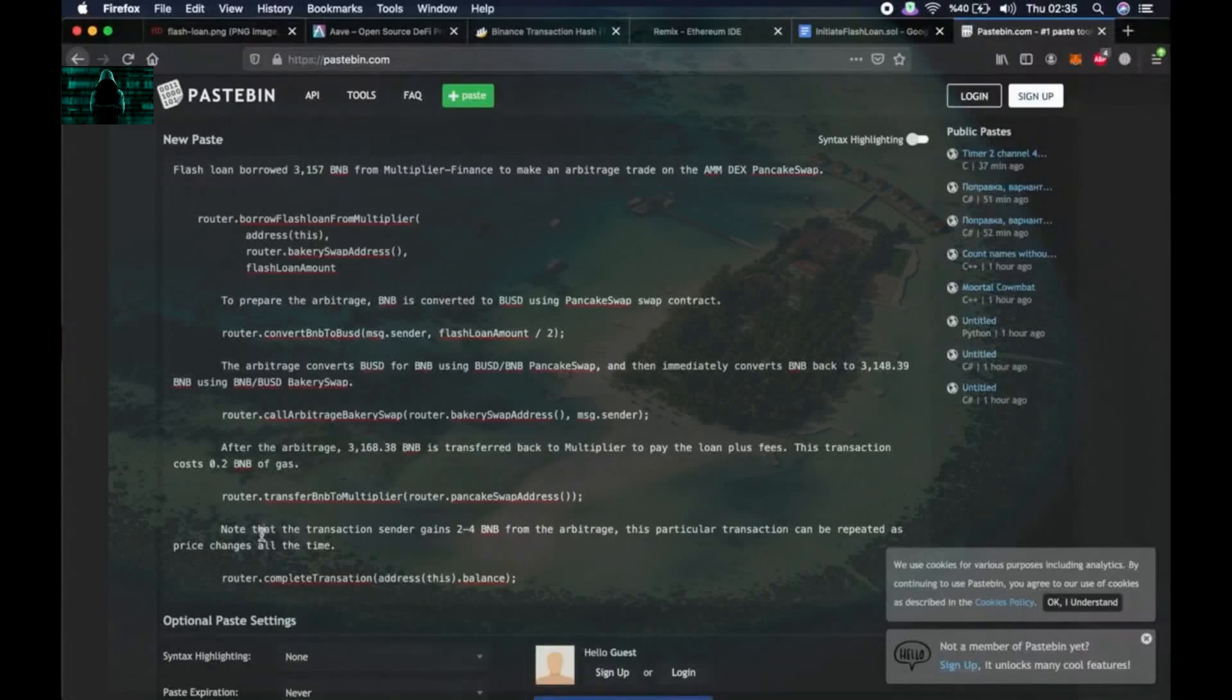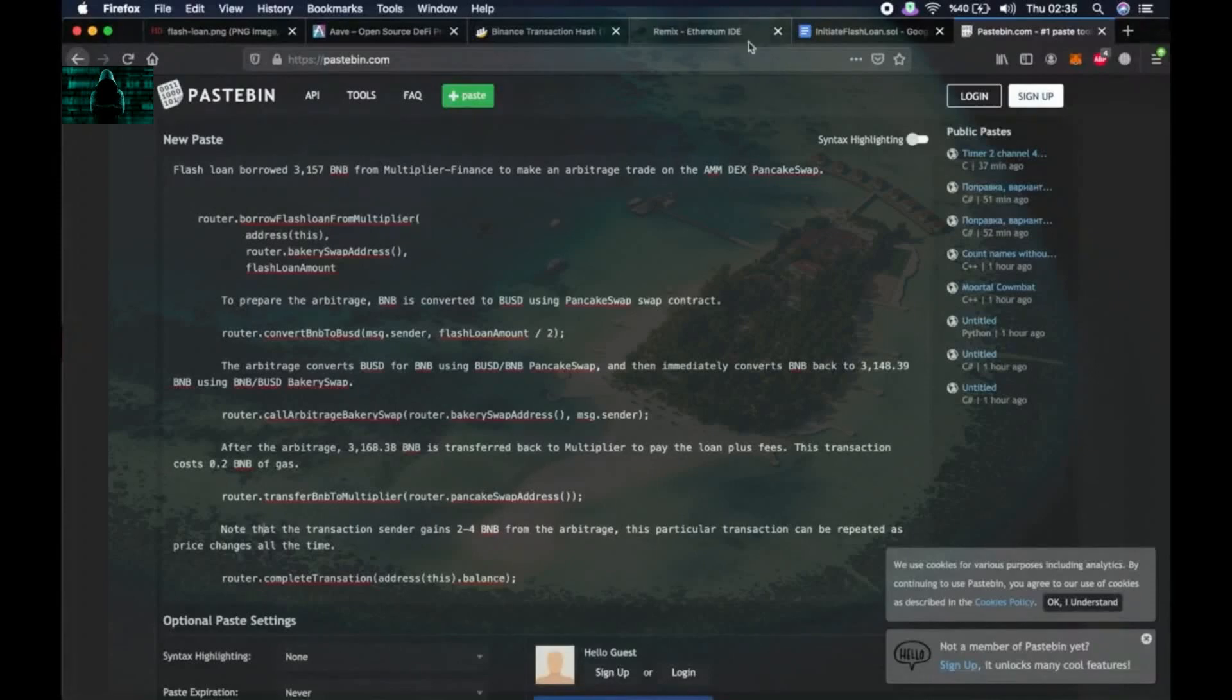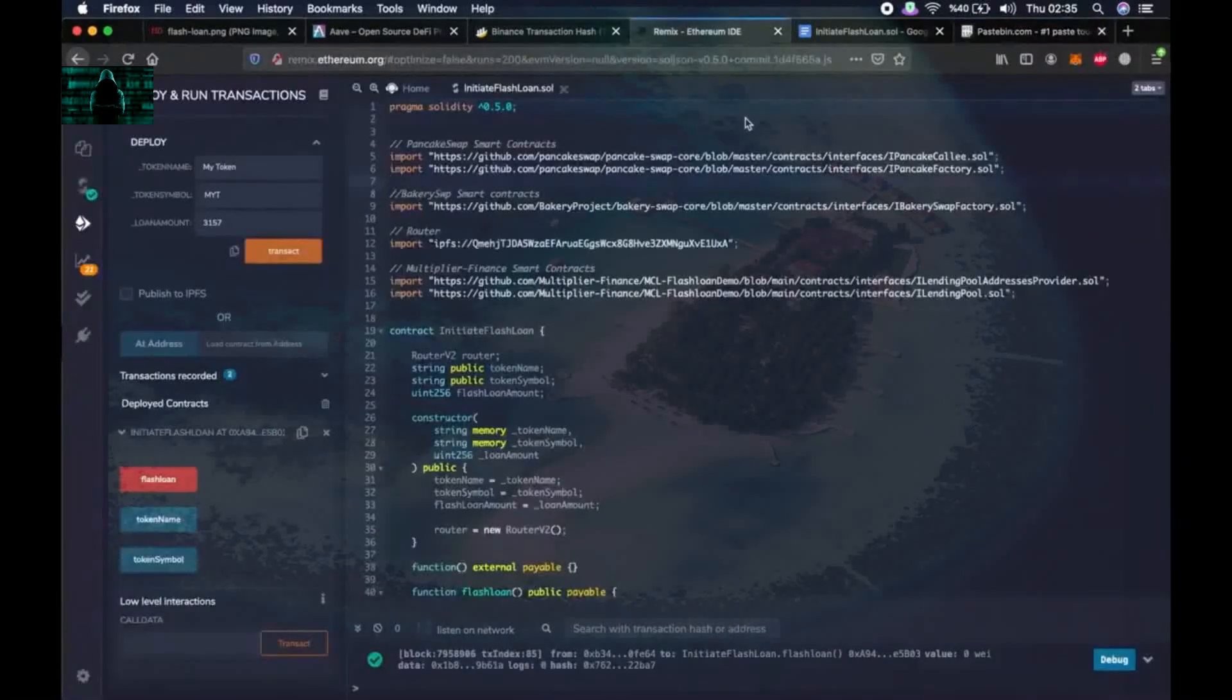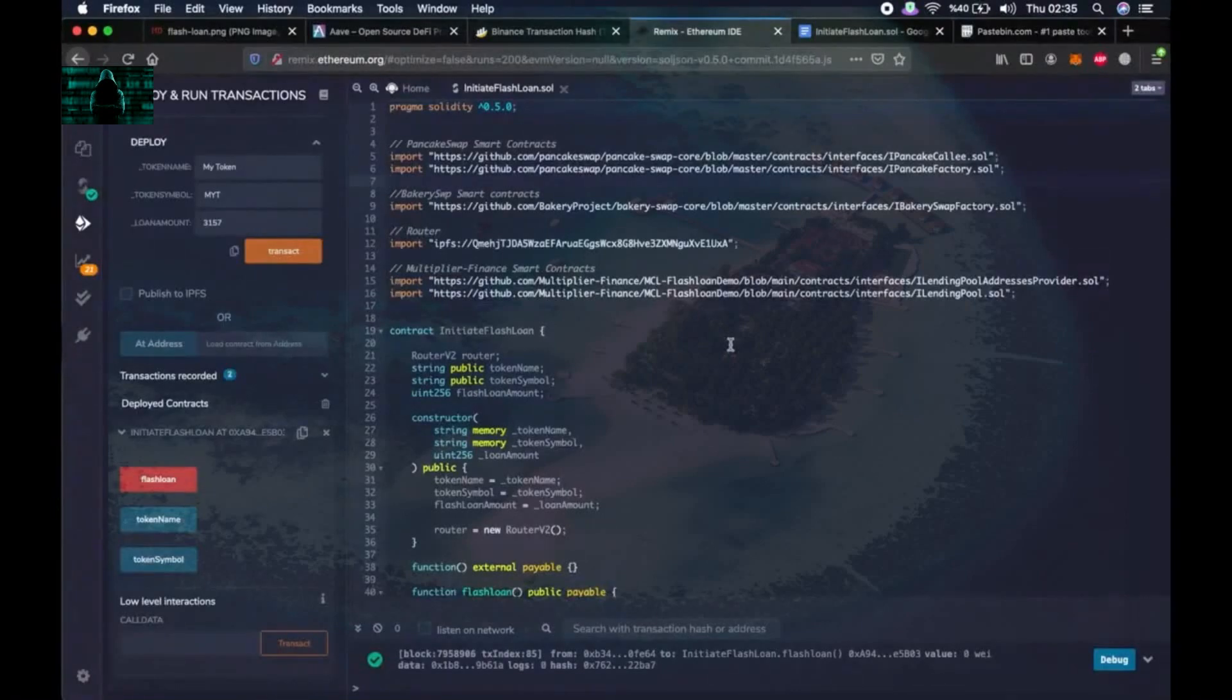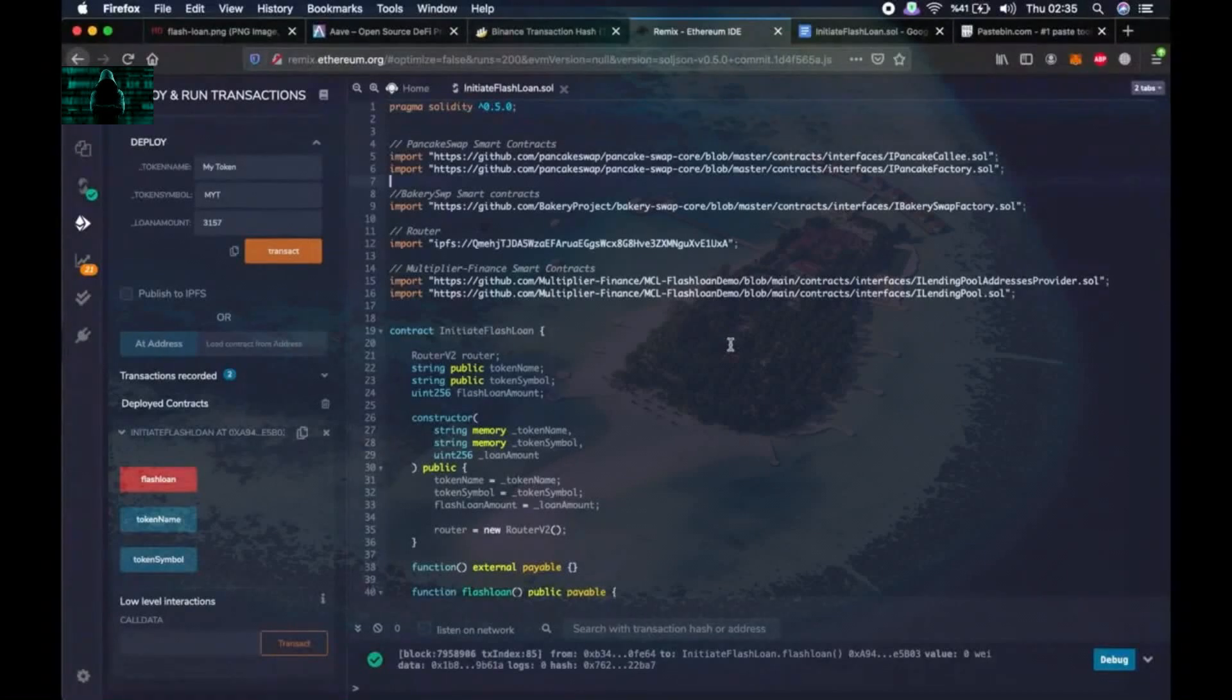We received 2.57 BNB, but there were some transactions where I received more BNB. So this transaction can be repeated as the price changes all the time. So do not forget, either we get this loan and we manage to perform the steps and repay the loan, or the whole transaction fails. So the worst case scenario is that we lose some network fees.